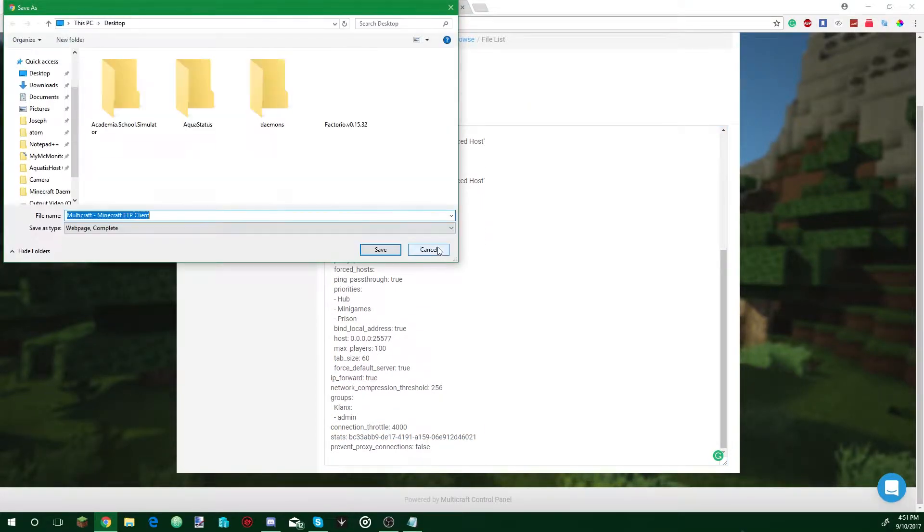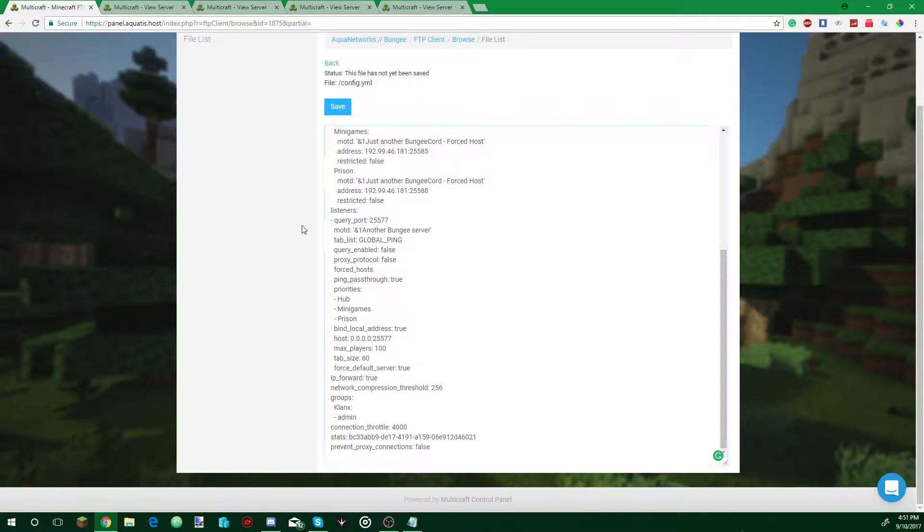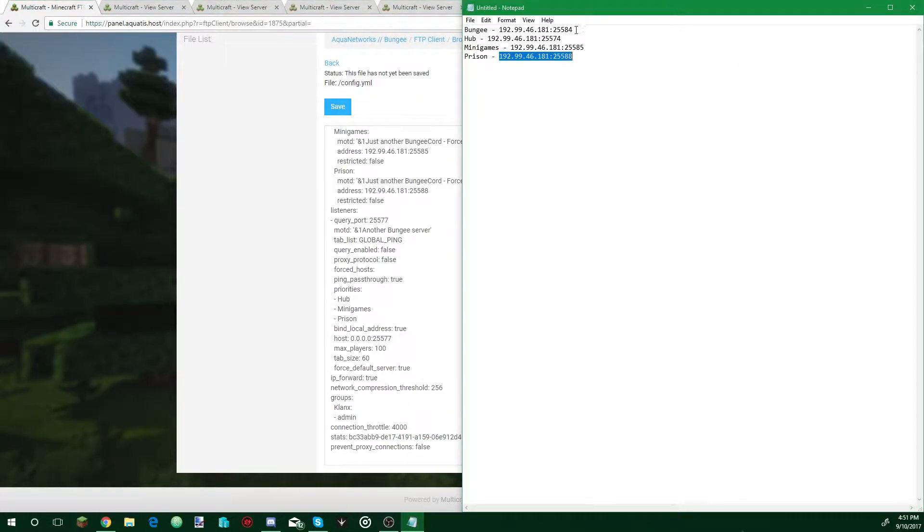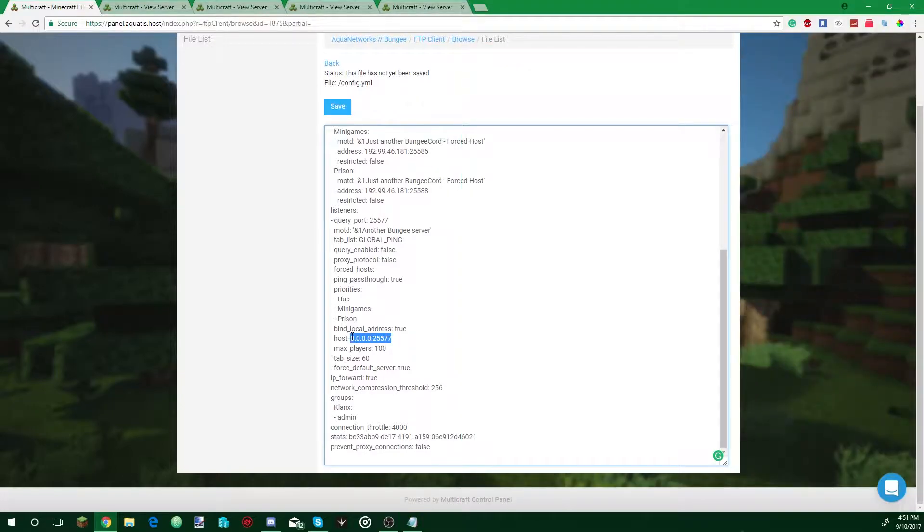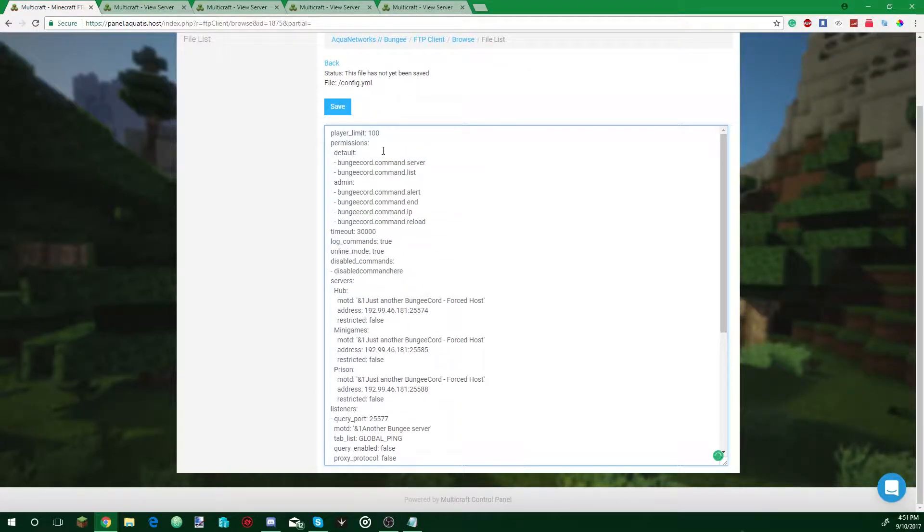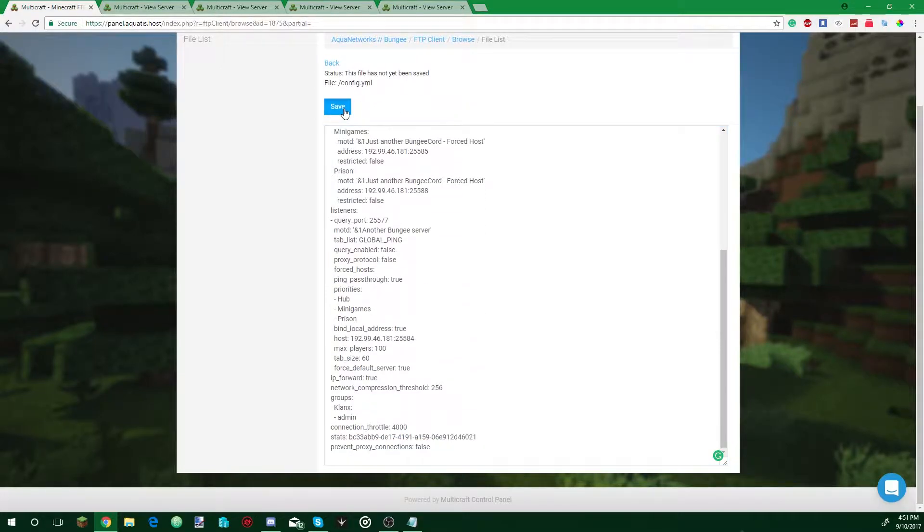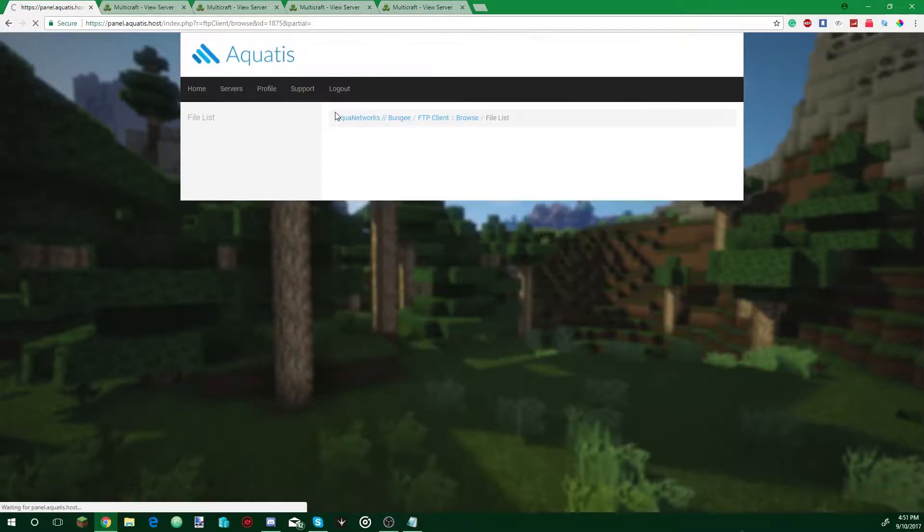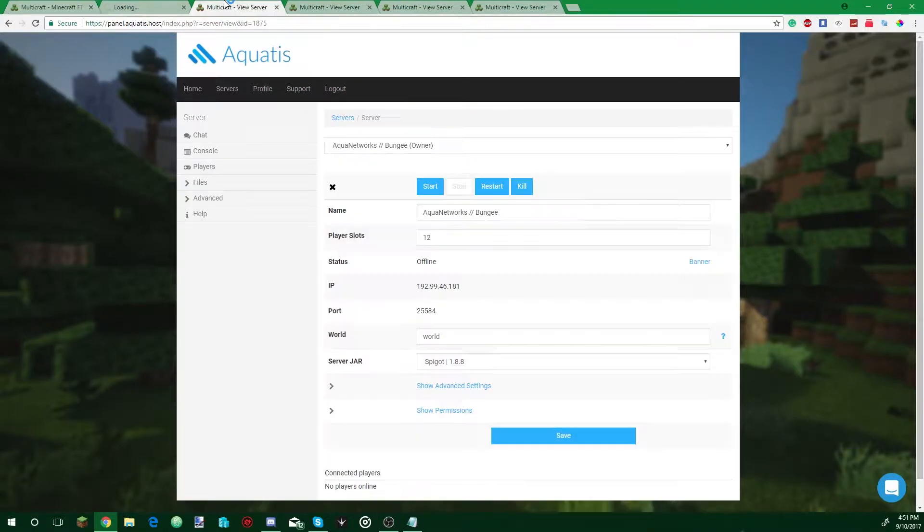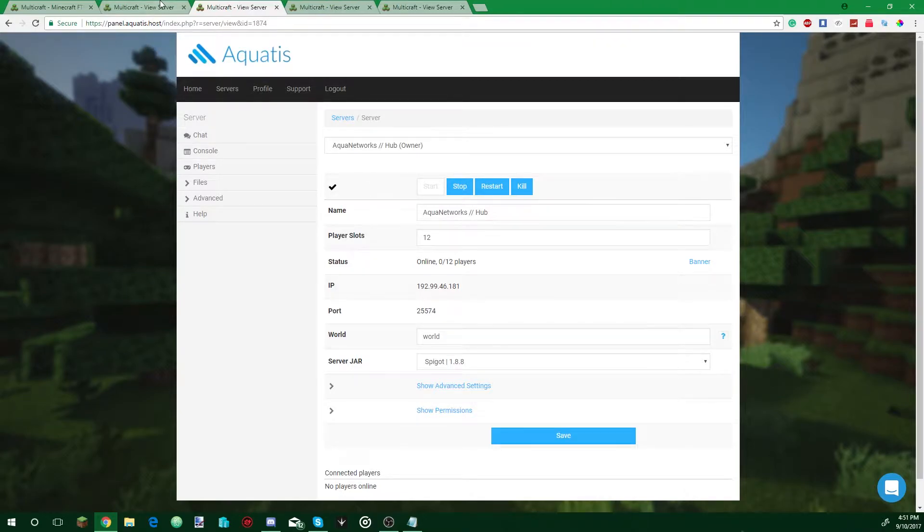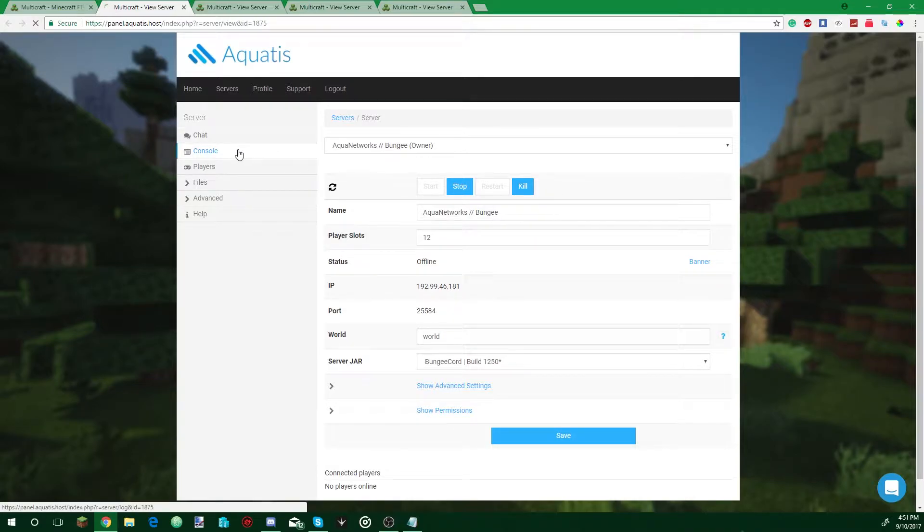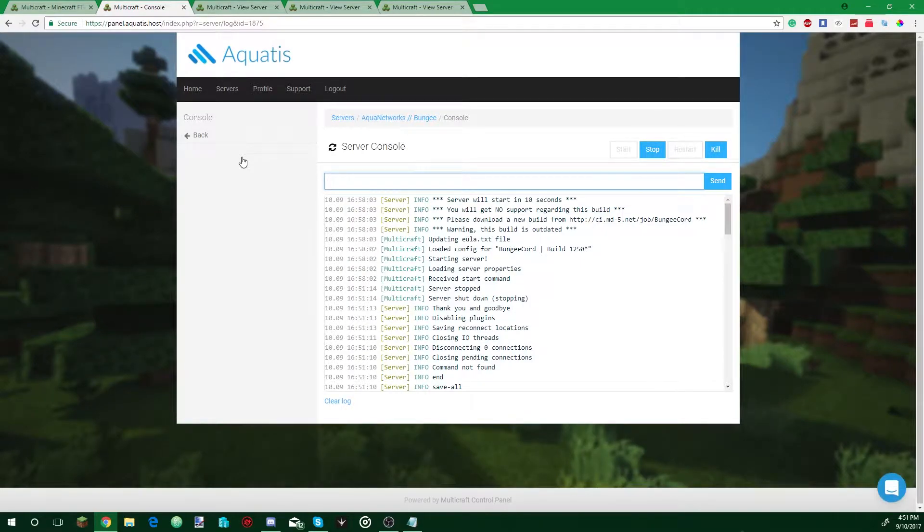So now for the host section, I'm going to put in the Bungie IP. Copy the Bungie IP, paste it in here, and you're all set and dandy. Now what we're going to do, save the config, middle click Aquadis Networks your Bungie name, then I'm going to start the server. Go back to console, let's wait and see what happens.